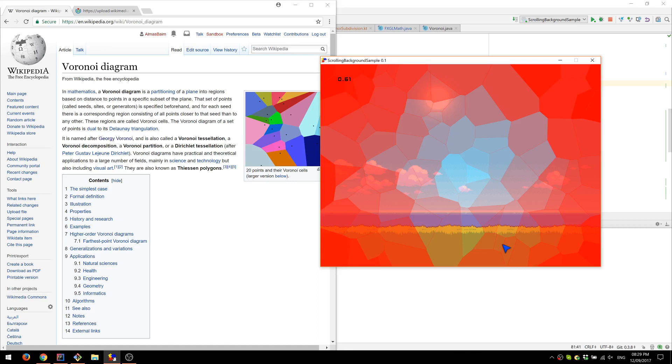Feel free to kind of contribute your own use cases. And also do check out the FXGL library. It's, I would say it's solid by now. You can build quite a range of games at the moment. And it will be improving from now on as well. And that was it for this demo. Thanks for watching.